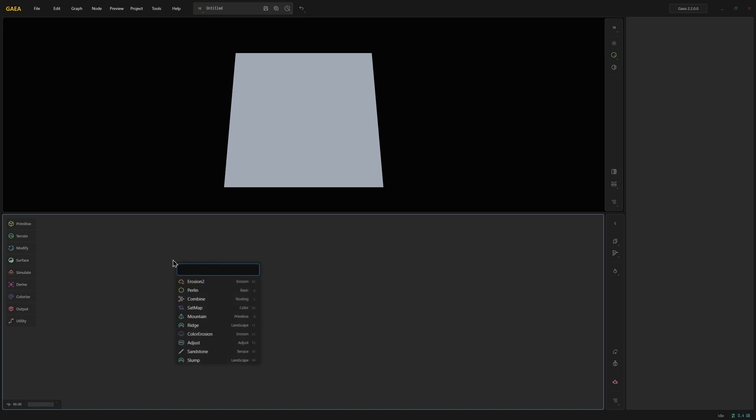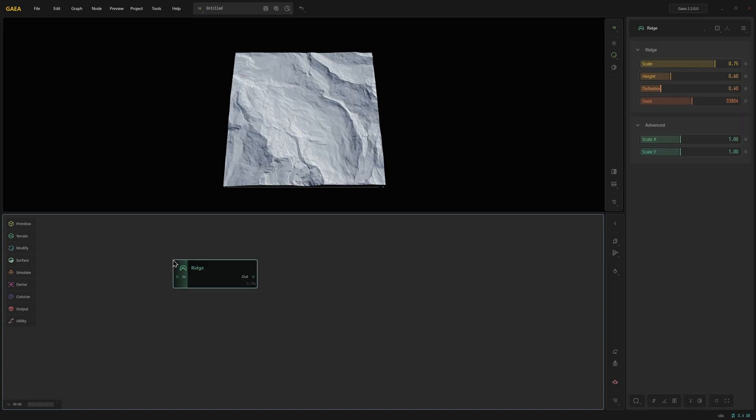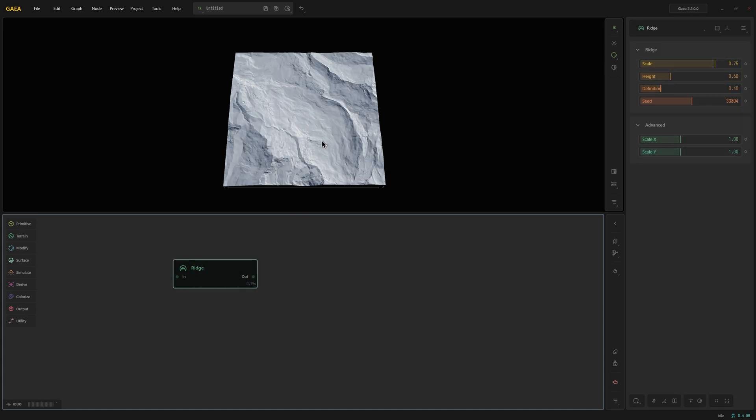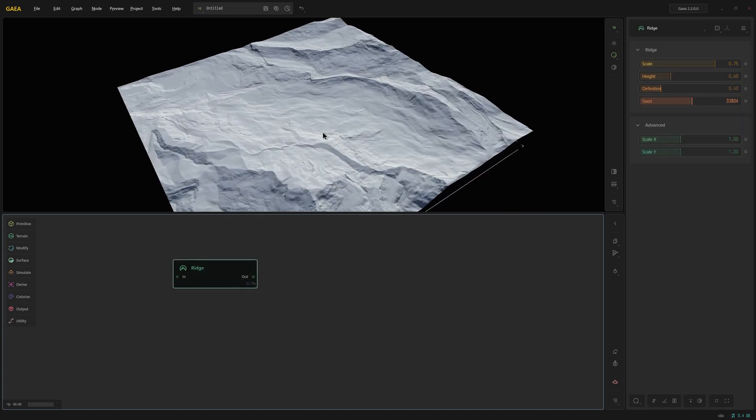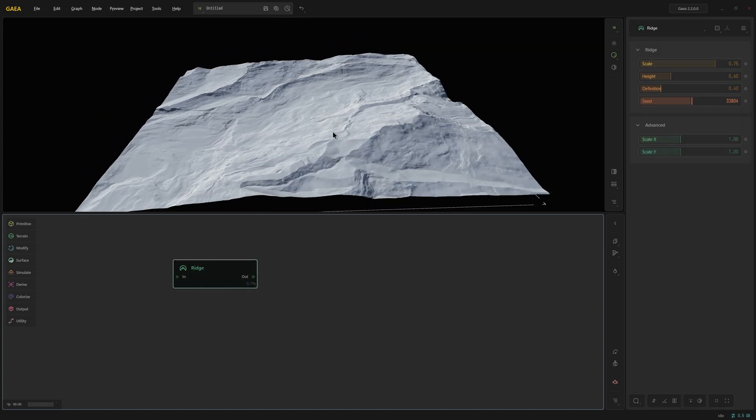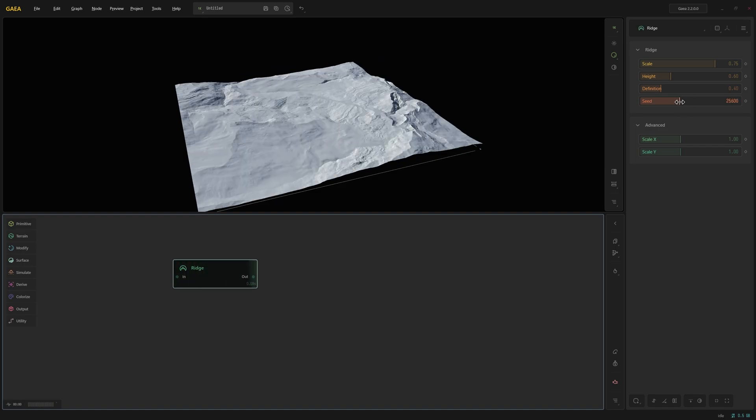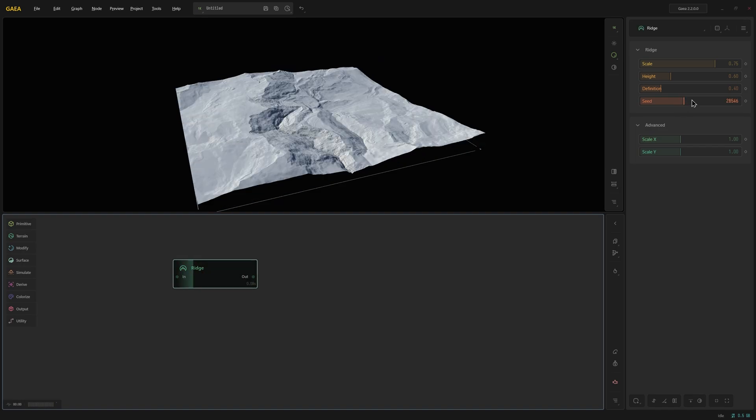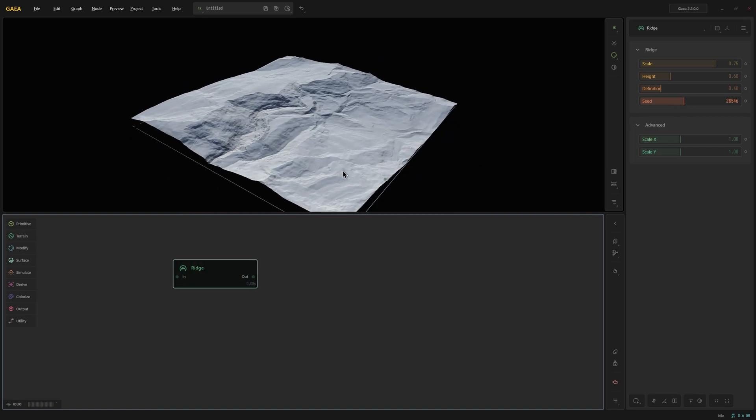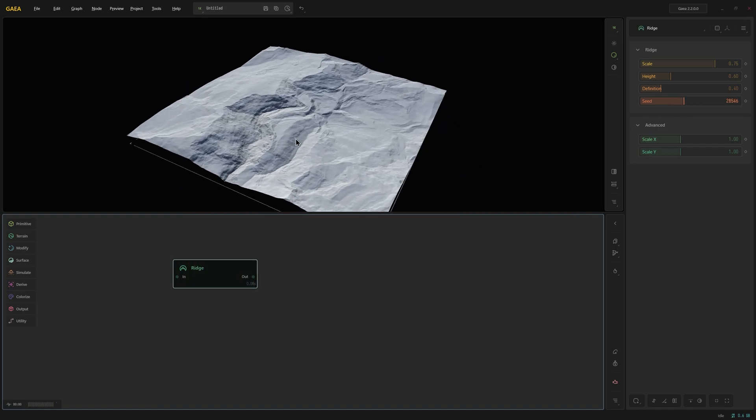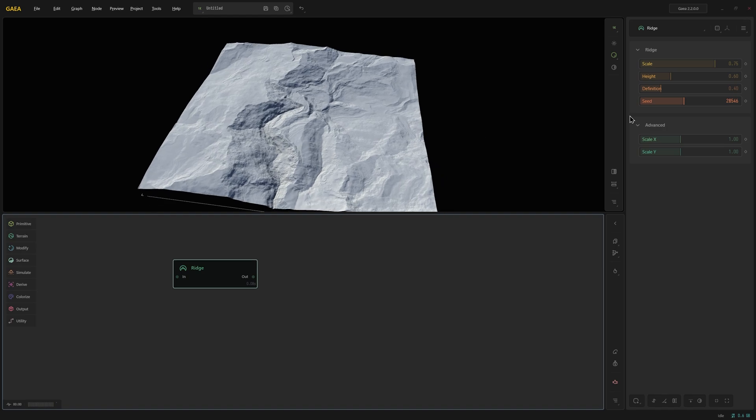So we will start off by creating a ridge node and let's play with the seed a little bit so we can get a very clear mountain range. There it is, that looks pretty cool.